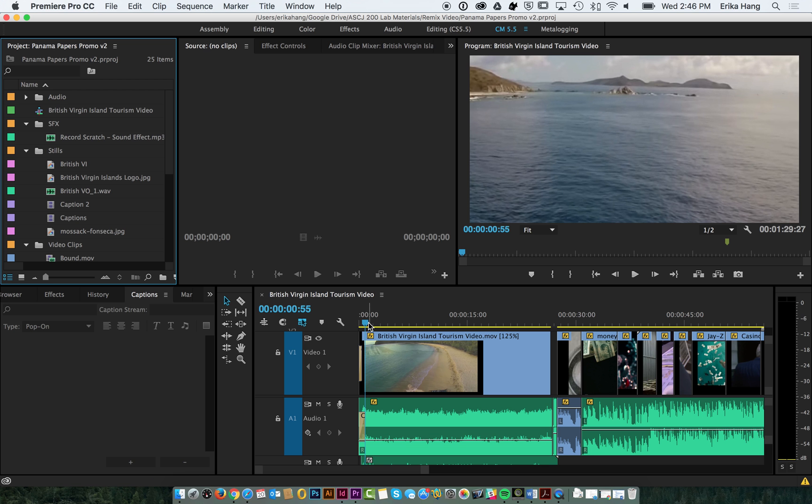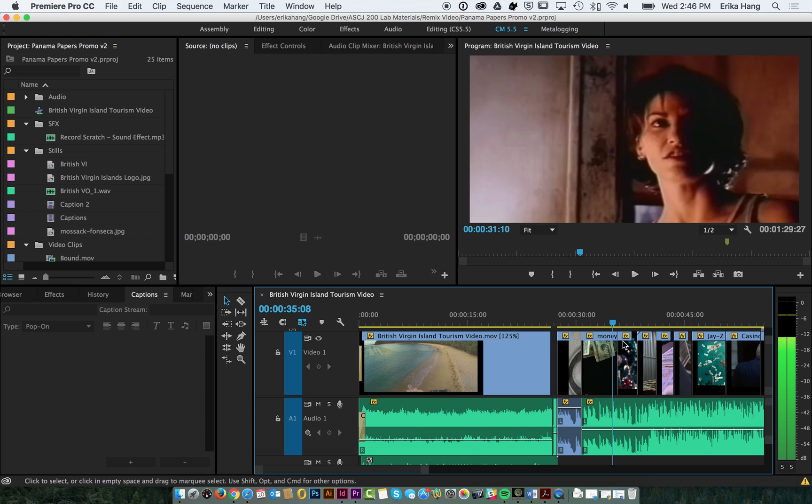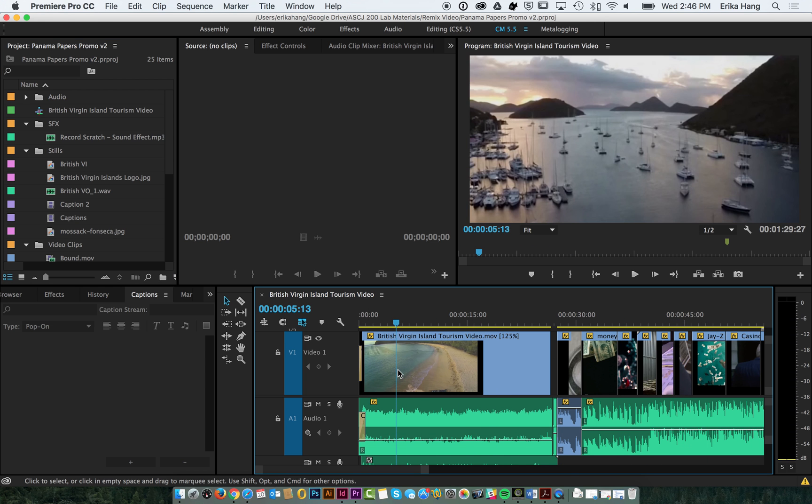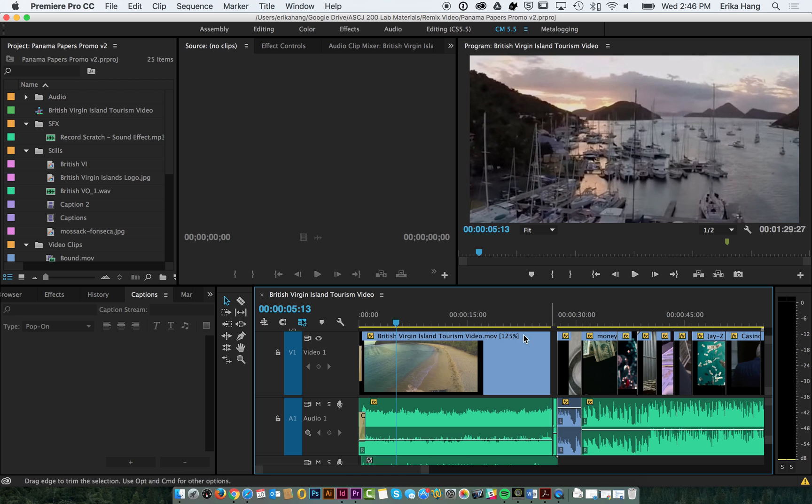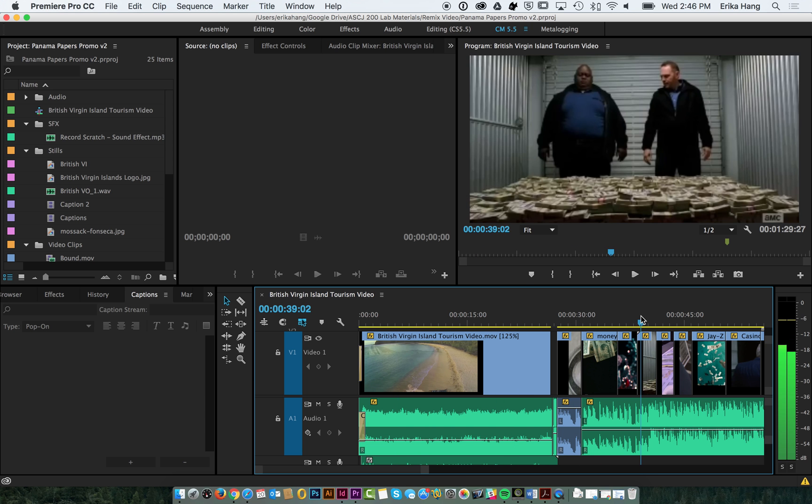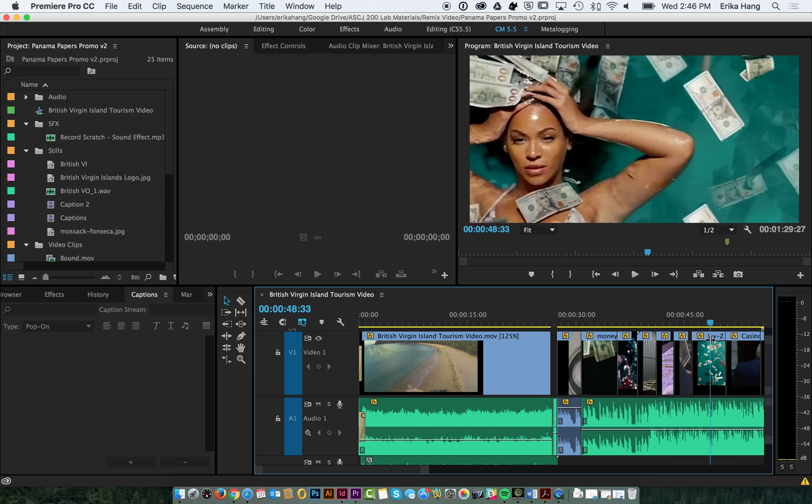This is the remix video that we're going to be creating. We have some audio tracks, a bunch of different video clips, and then a voice over track as well. This is what we're going to show you how to make.